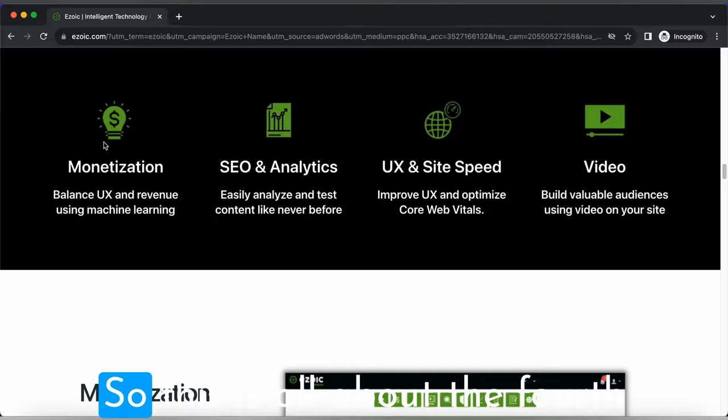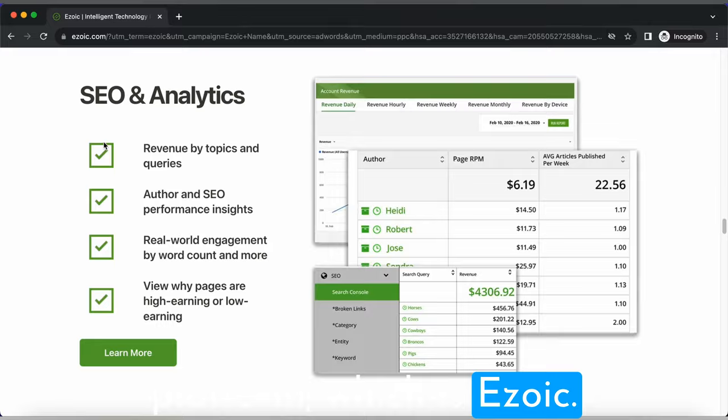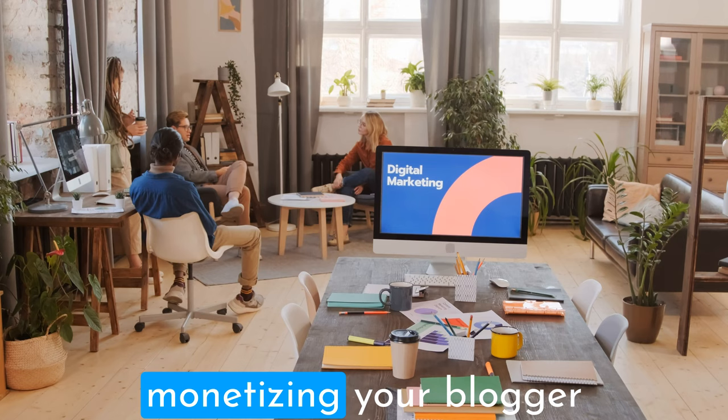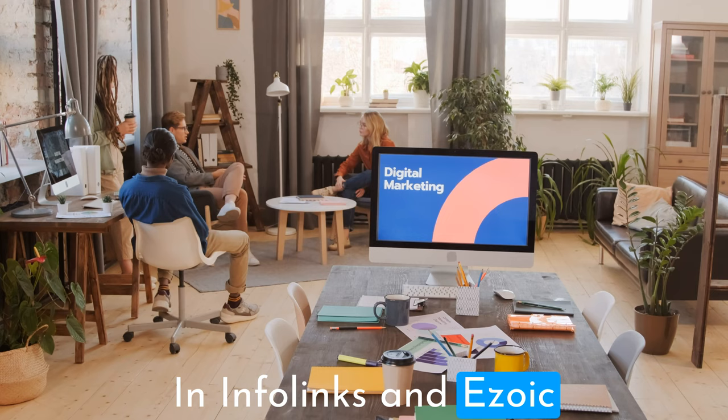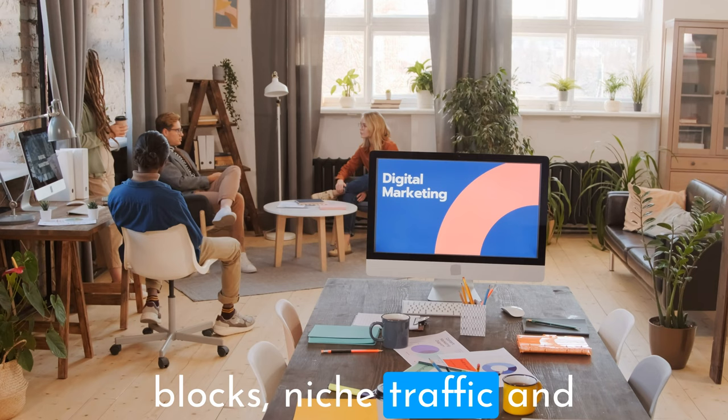So there you have it, a comprehensive guide to monetizing your Blogger blog with AdSense, Media.net, InfoLinks, and Ezoic. Remember, the right choice depends on your blog's niche, traffic, and your personal preferences.